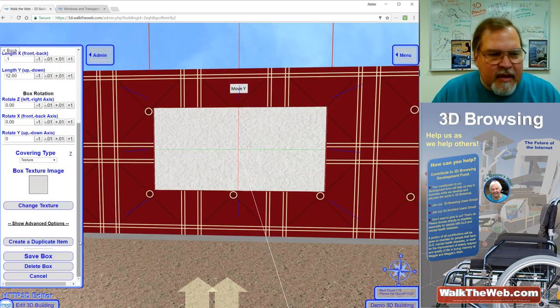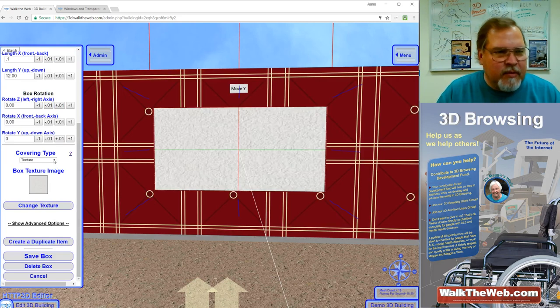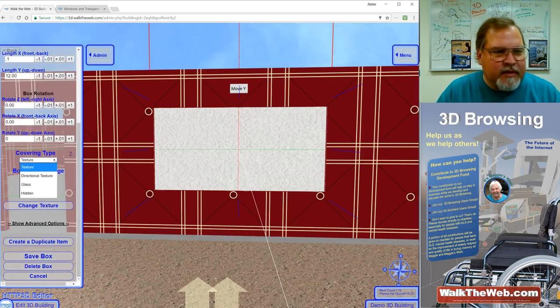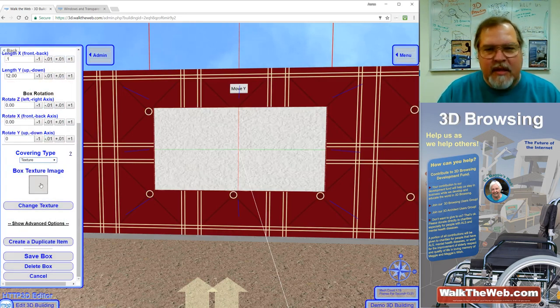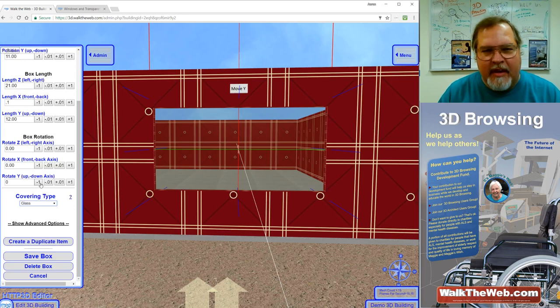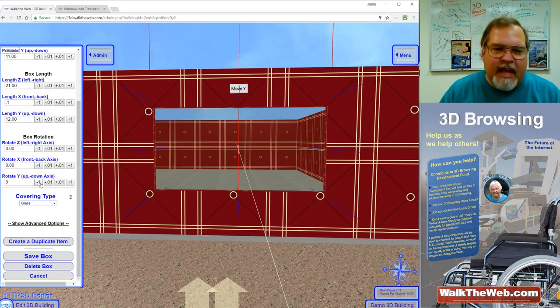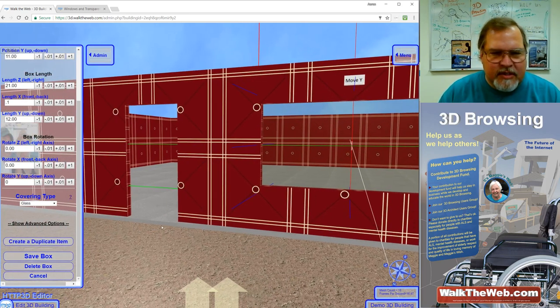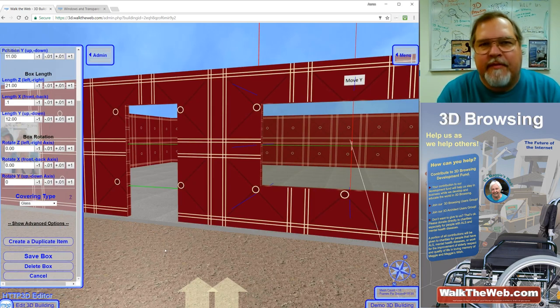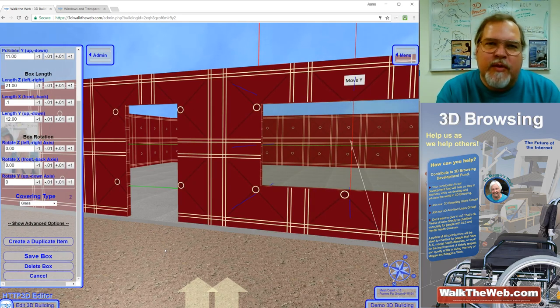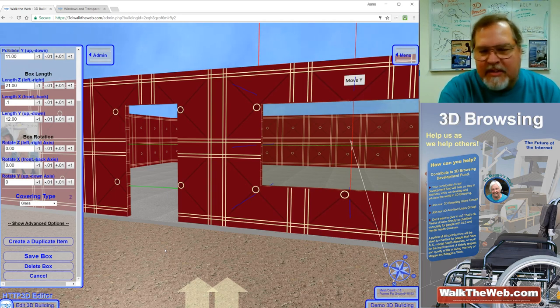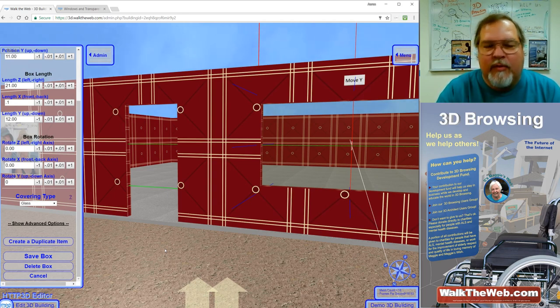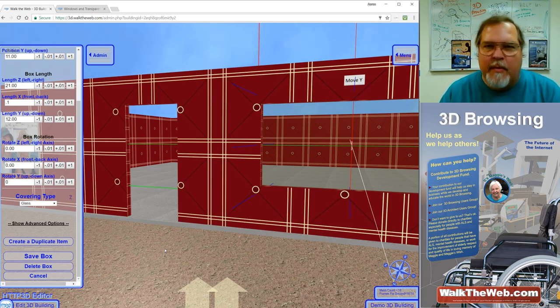And the easy way and the quickest way to create a glass window is if you go to covering type and you set that to glass, there you go, you're done. Now notice that it is a little bit tinted. If I move so that you can see the gray surface underneath it for the foundation, you can actually see that the gray foundation is clear and then when you look through the window, the gray foundation has a little bit of a tint to it.